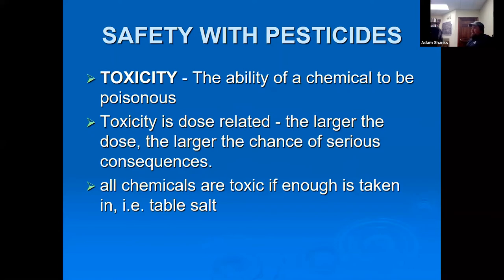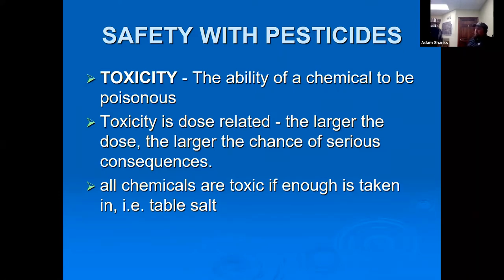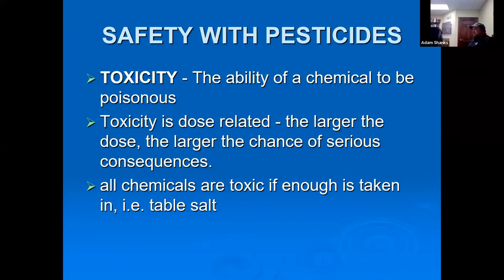Toxicity is the level of a chemical it takes to be poisonous, and it's related to dose — the larger the dose, the greater the chances of serious consequences. All chemicals are toxic if enough is taken. Even table salt: sodium is toxic, chloride is toxic, but combined they form table salt — so you have to understand how all that works.